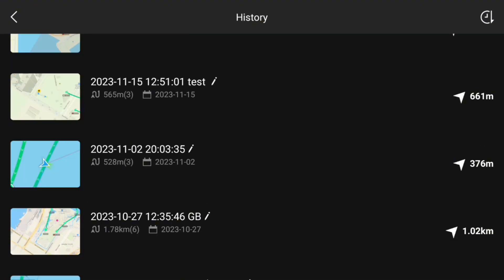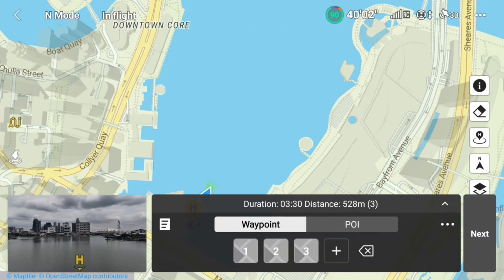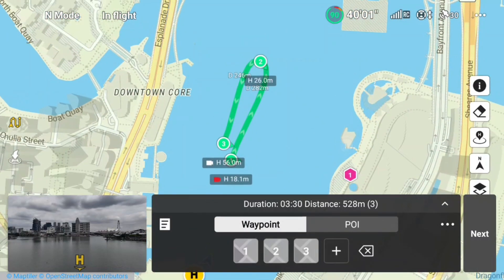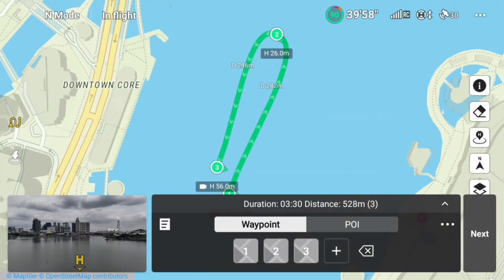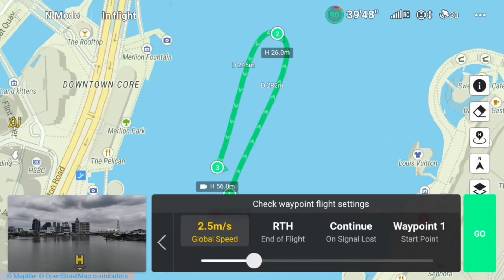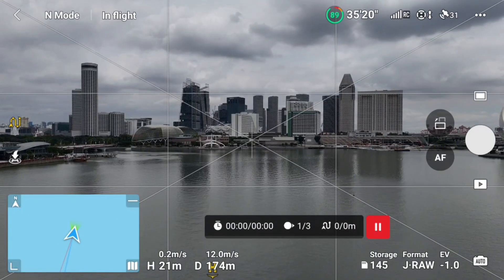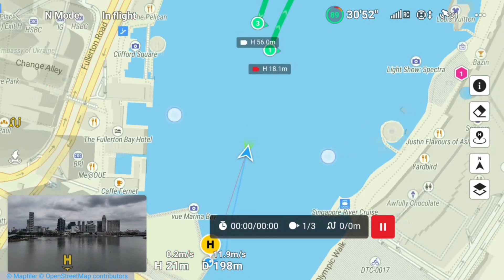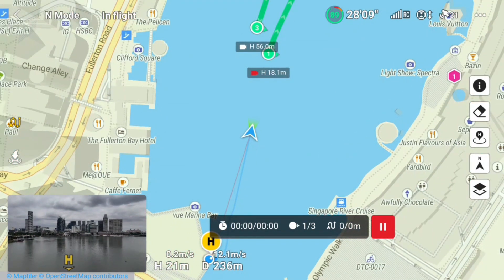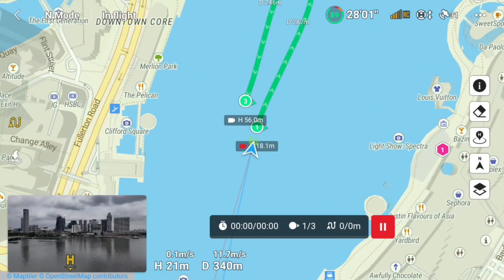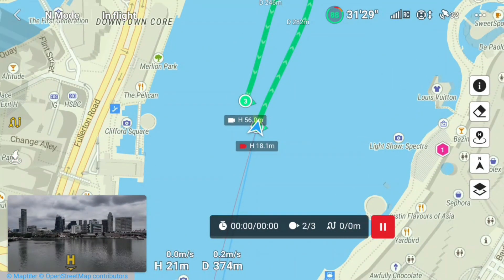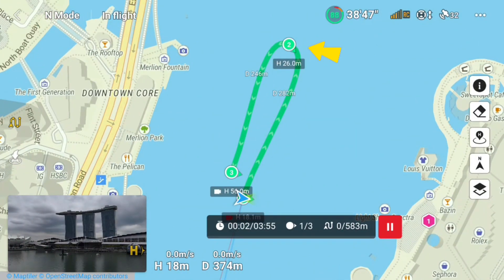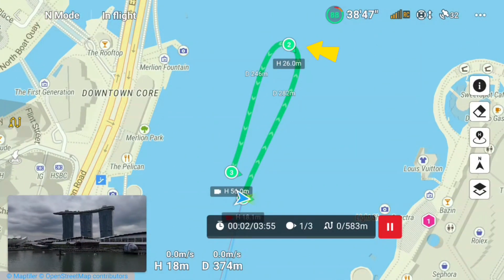My first waypoint is defined at 18 meters, the second is at 26 meters, and the third at 56 meters. If you notice, I have a sharp curve at waypoint 2.